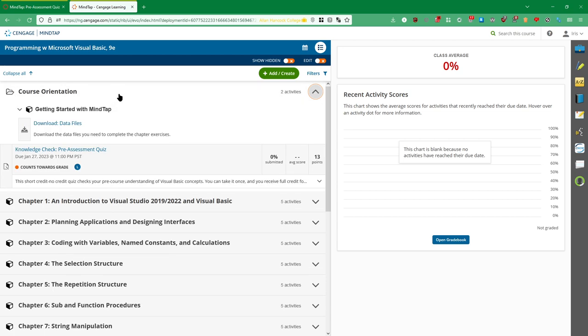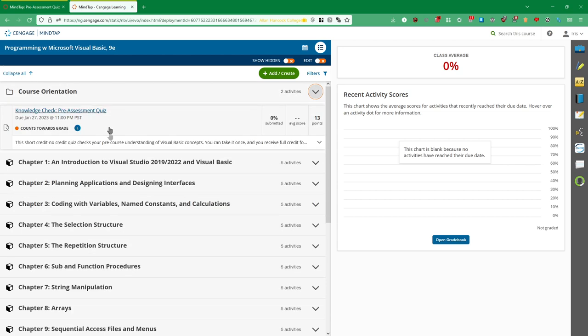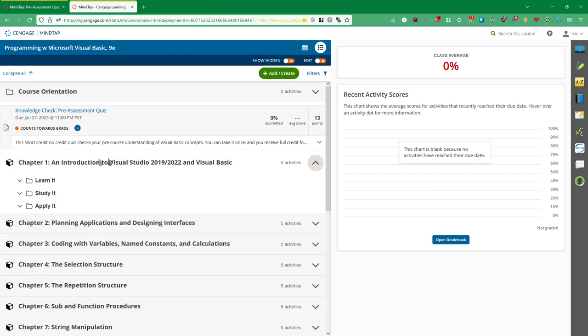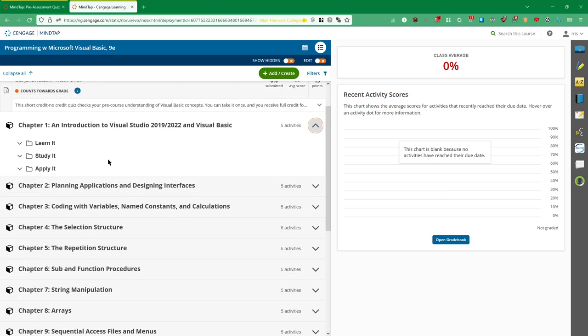Yeah, that's course orientation. This one is a little bit different than all the other little folders here because all these other ones will have this learn it, study it, and apply it.